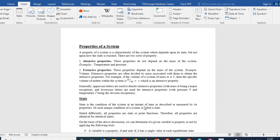From an extensive property you can derive the corresponding intensive property by dividing it by the mass of the system. For example, dividing volume by mass gives specific volume. Normally uppercase letters denote extensive properties, with exceptions for mass. Lowercase letters denote intensive properties, with exceptions for pressure and temperature.